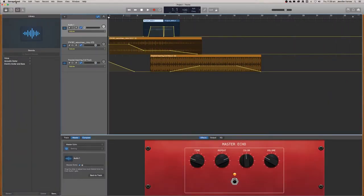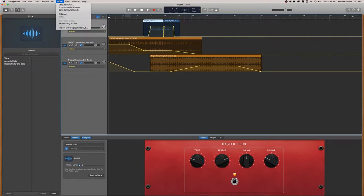Now we're ready to export the file. It's very simple. All you need to do is go into the share tab and I suggest exporting the song to disk.